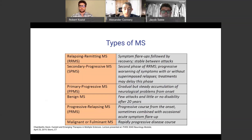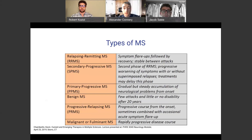In progressive MS, symptoms do not go away. There are also multiple other types of MS, including benign, progressive relapsing, and malignant or fulminant MS — which is the most serious and detrimental case, characterized by a rapidly progressive disease course.